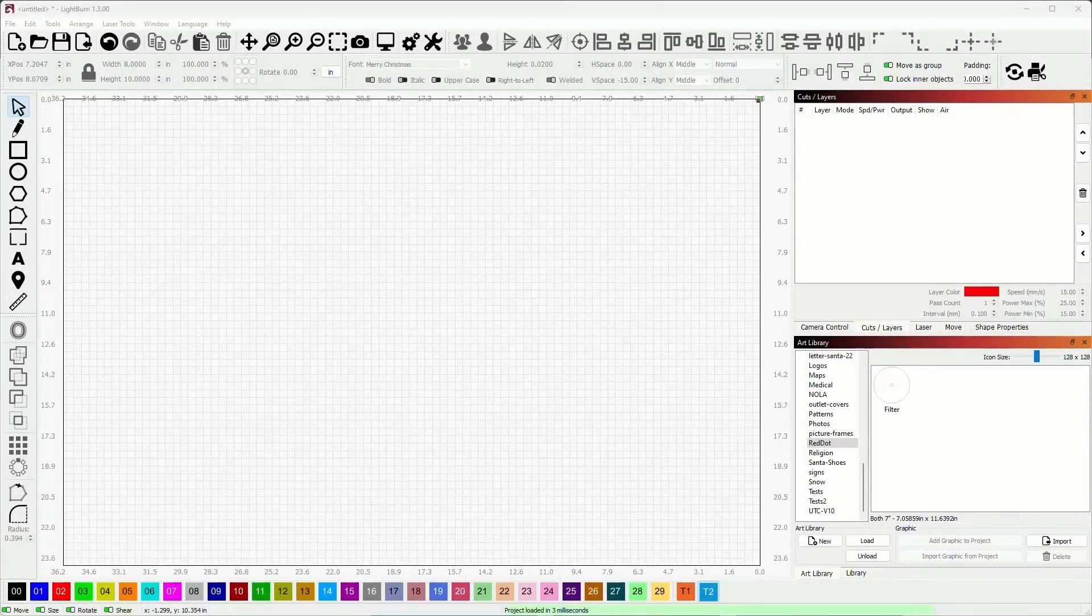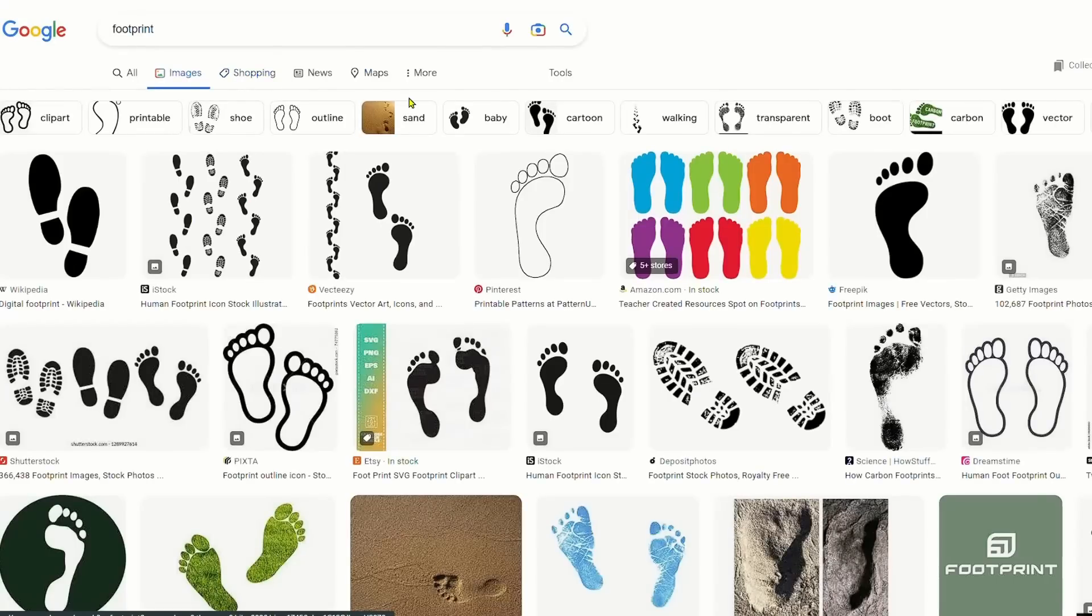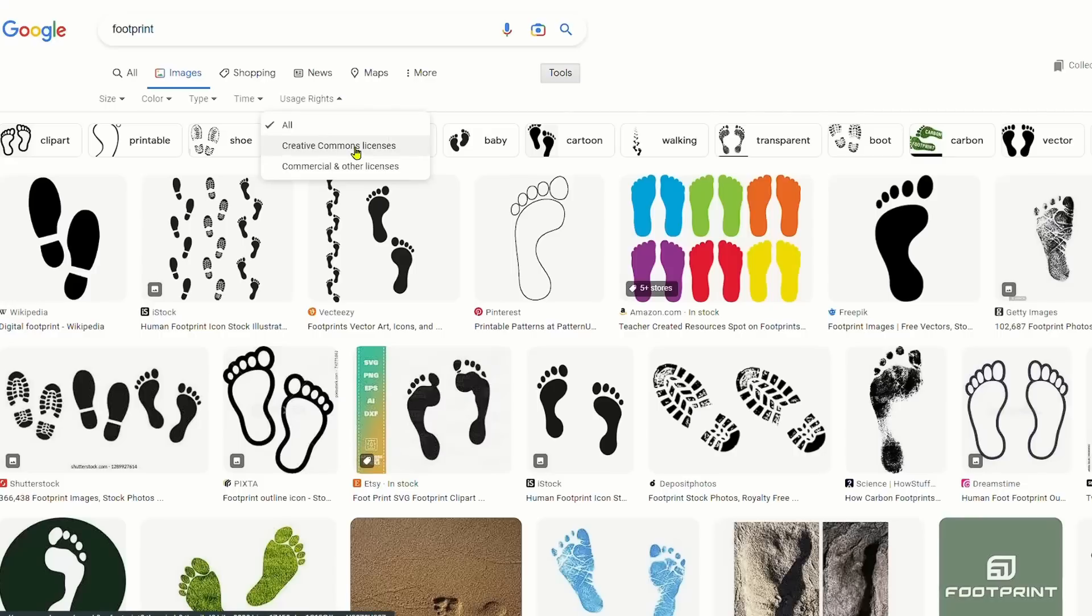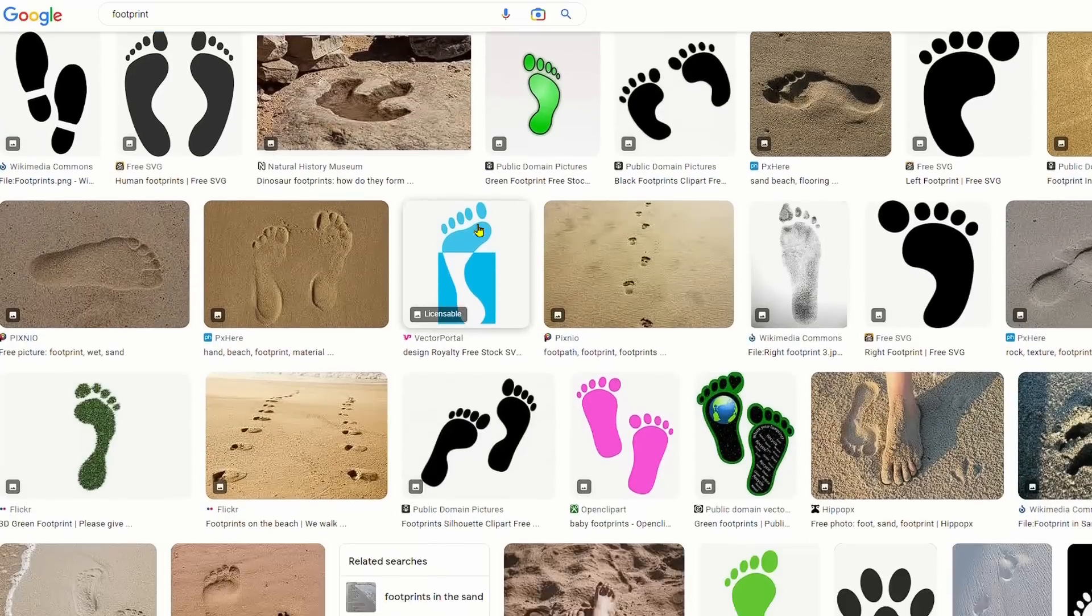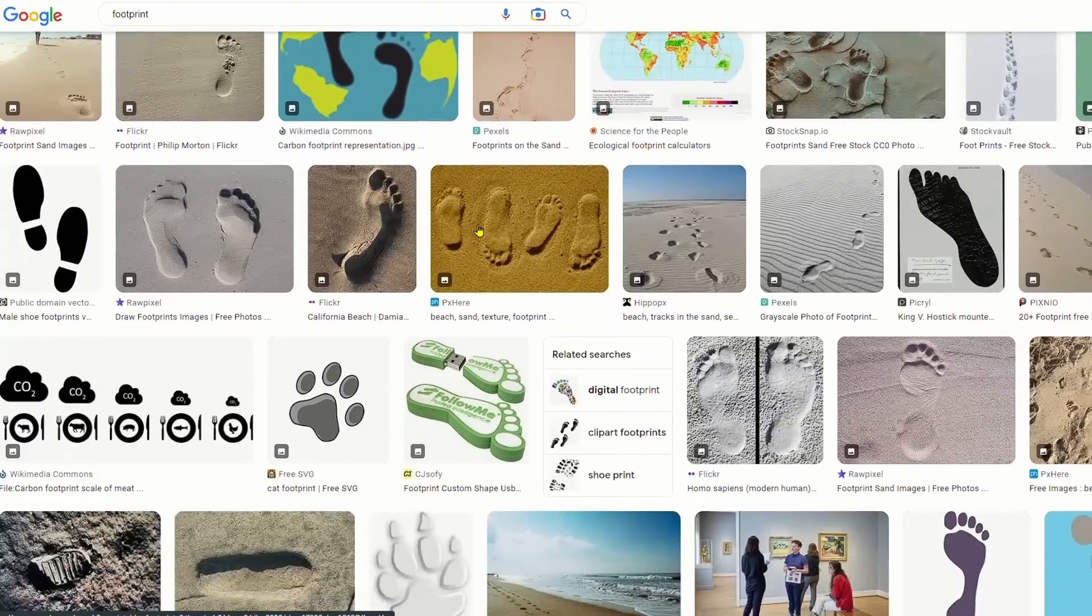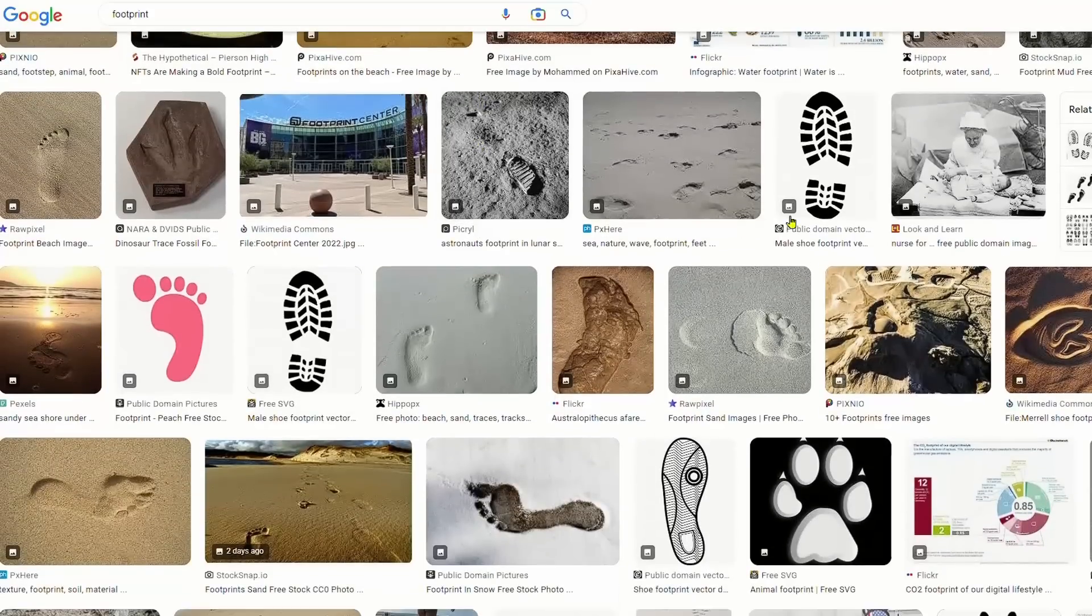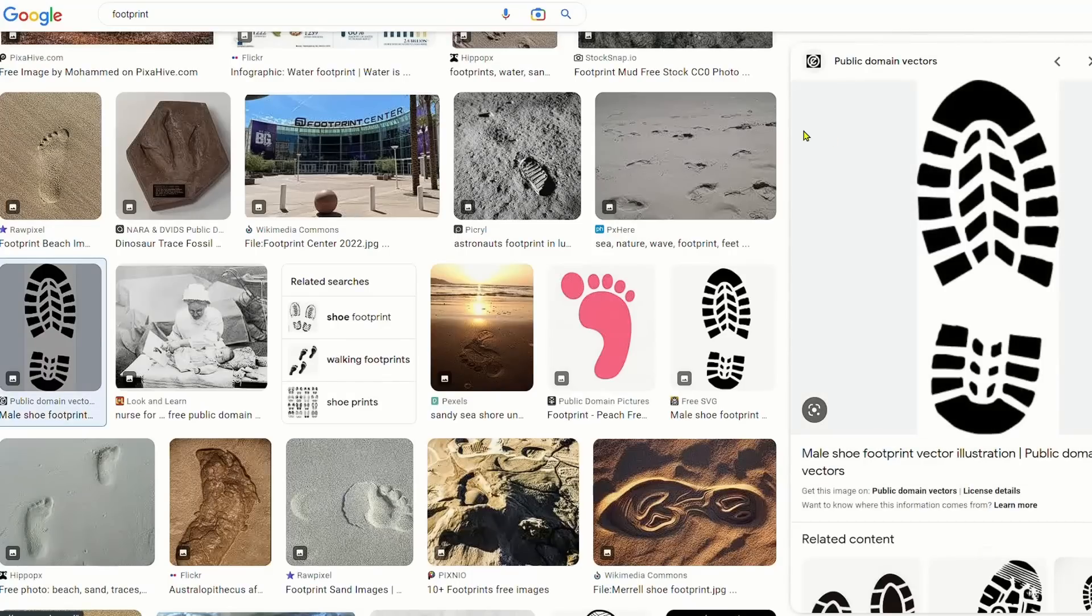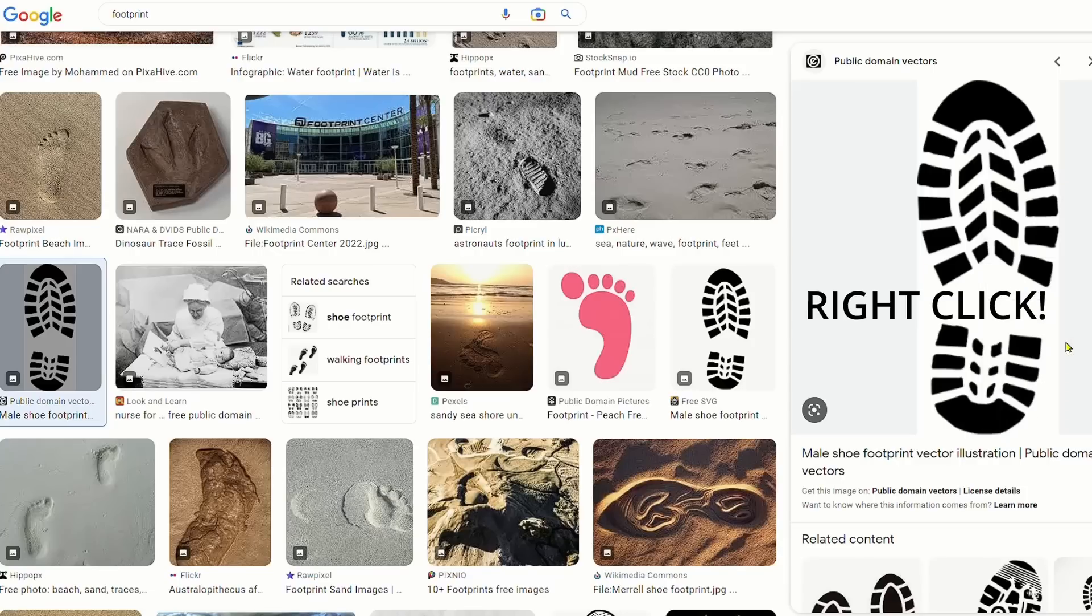All right, so the first thing we're going to do is start off by going to Google and finding a footprint. So here we are in Google and I've typed footprint. The next thing I want to do is click on images over here, and I want to come to tools. I want to come over here to usage rights and we're going to go down here to creative commons. Now in the creative commons, we're going to scroll down and look for a boot. And here it is right here. This is public domain vector. We're going to click on that and we're going to copy it. Copy image.